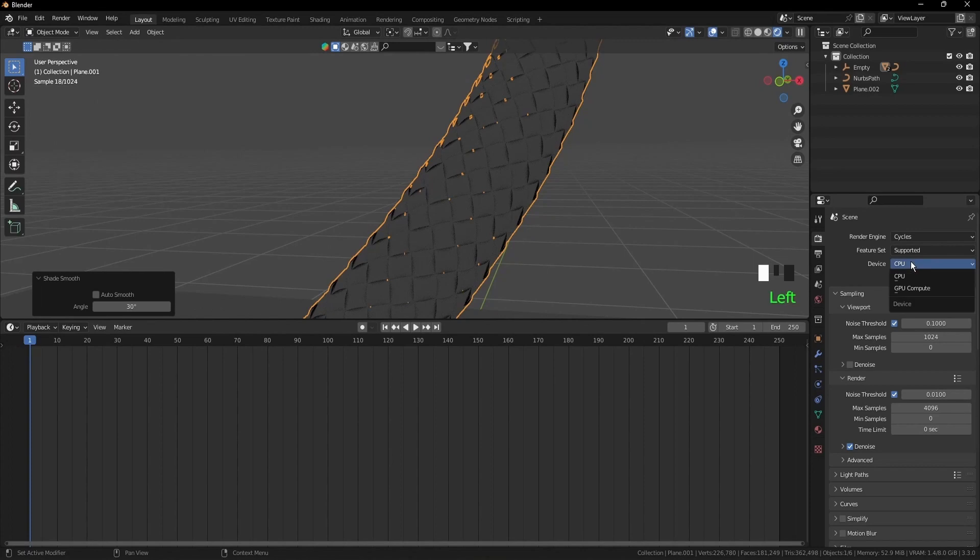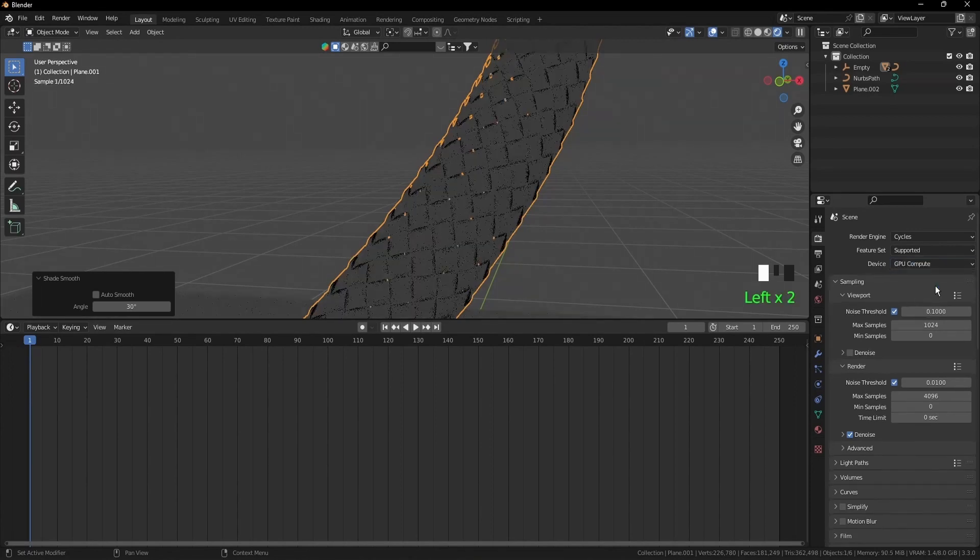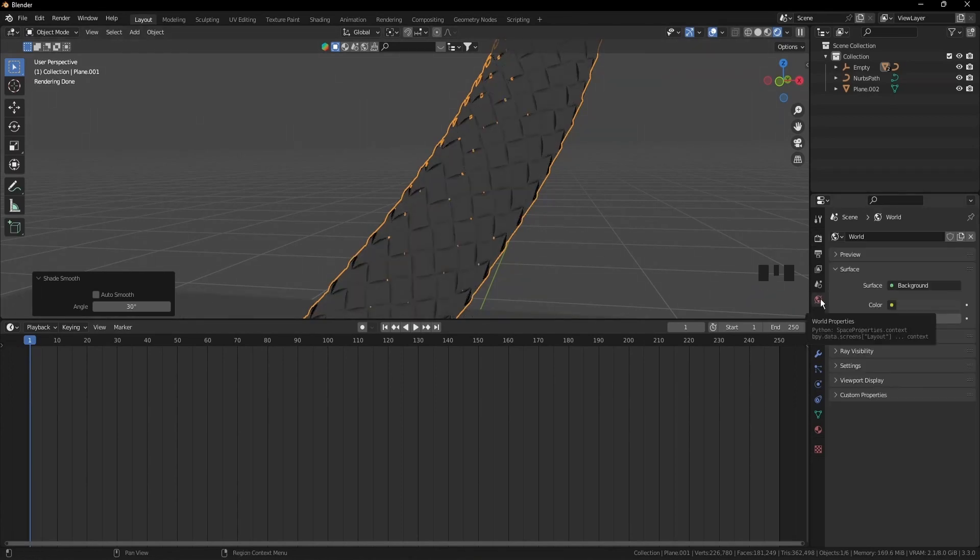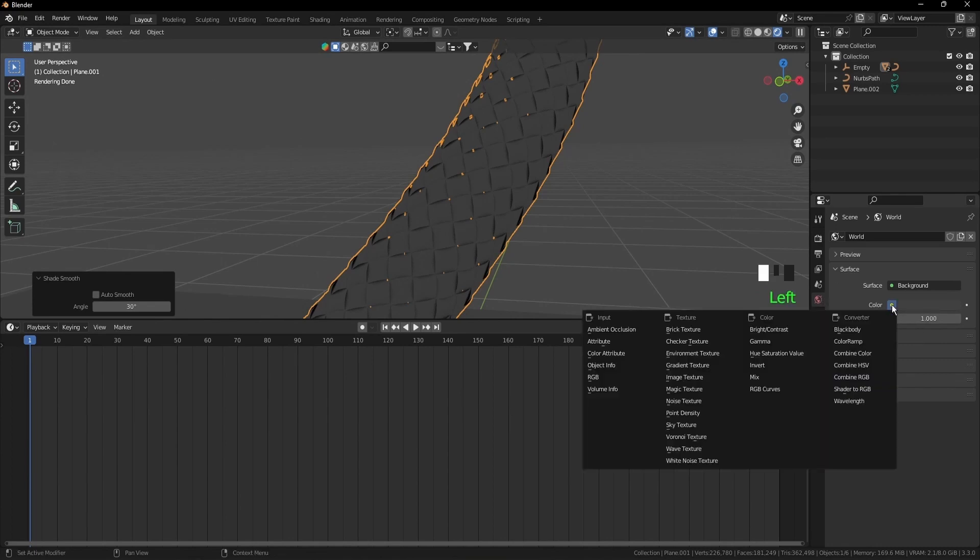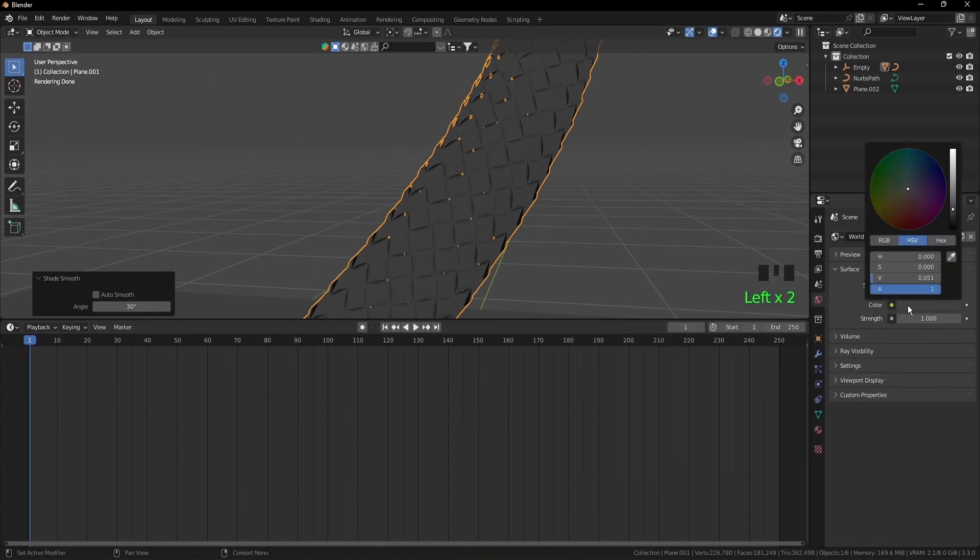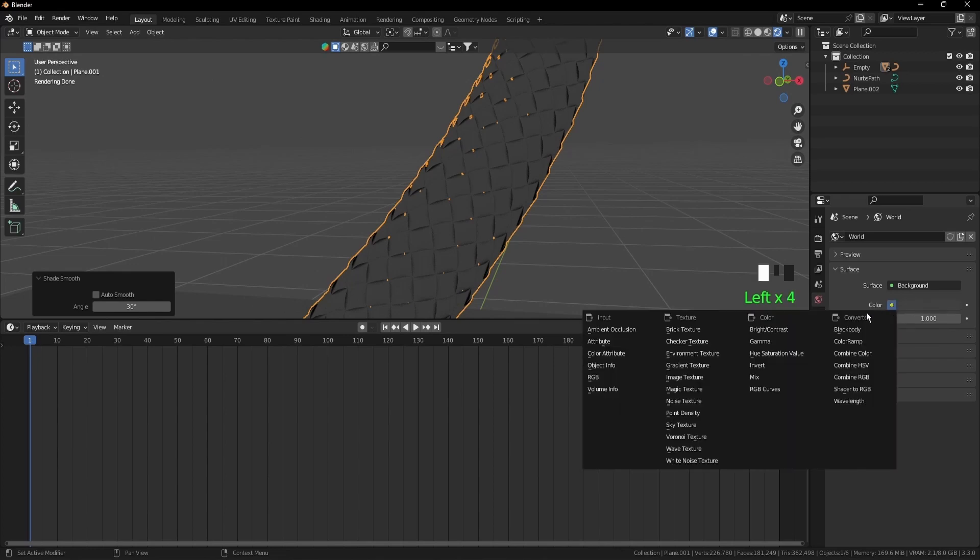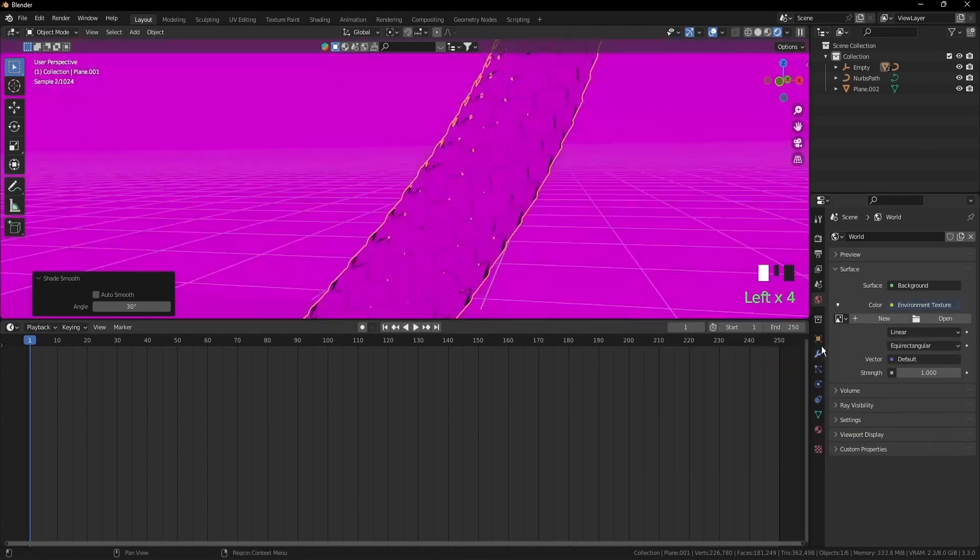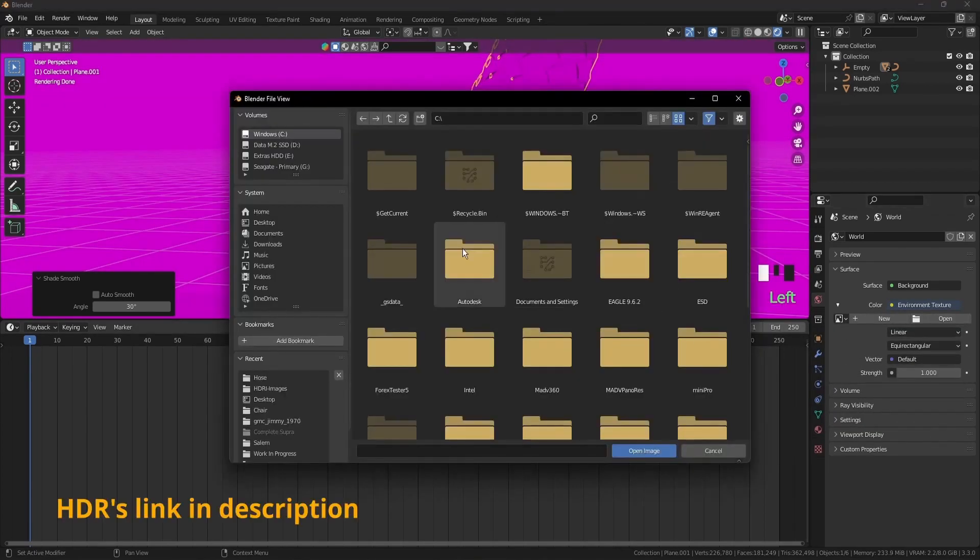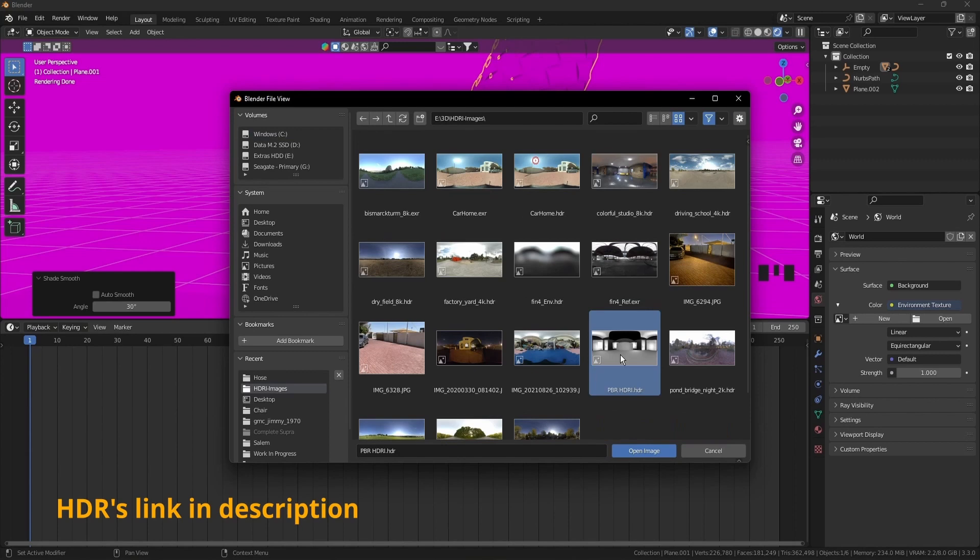And if you have the option to select the GPU, do that. Now go to world properties, color. Click on this icon instead of the color itself and select environment texture. Open and select PBR HDRI.